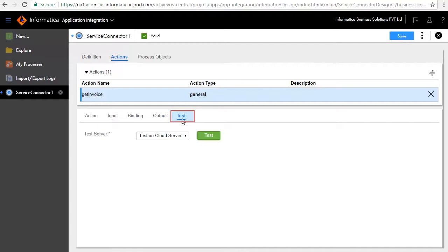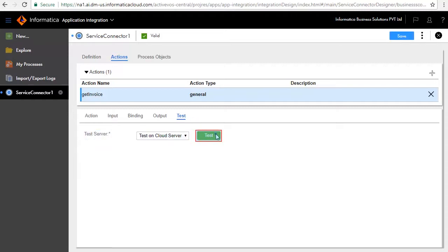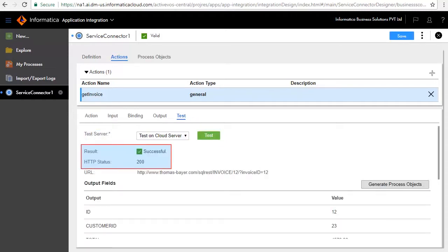The Test tab lets you test the service. Select Test on Cloud Server and click Test. The test is successful. Status 200 indicates the test has succeeded.